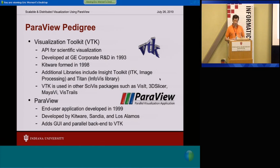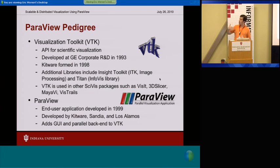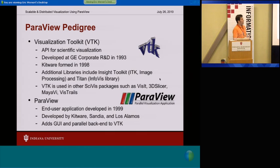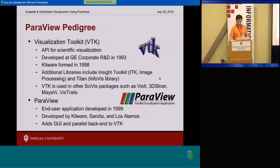ParaView itself has been around since 1999. It's more of an end-user application — it adds a GUI plus a parallel backend. VTK does not have a parallel backend. You can make it parallel in conjunction with MPI and various codes, but it's kind of tricky. If that's not your area of research, you'd much rather have someone else do it and just leverage that tool. That's the idea behind ParaView.